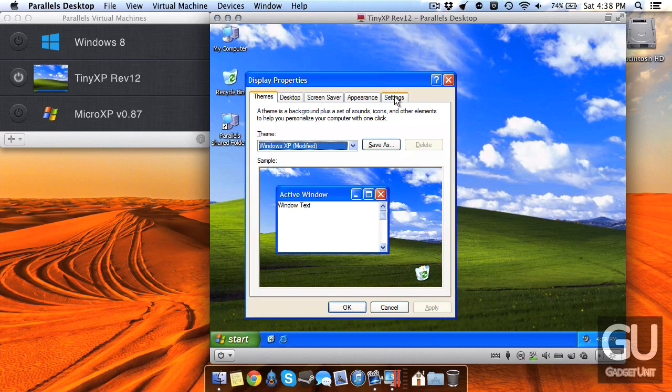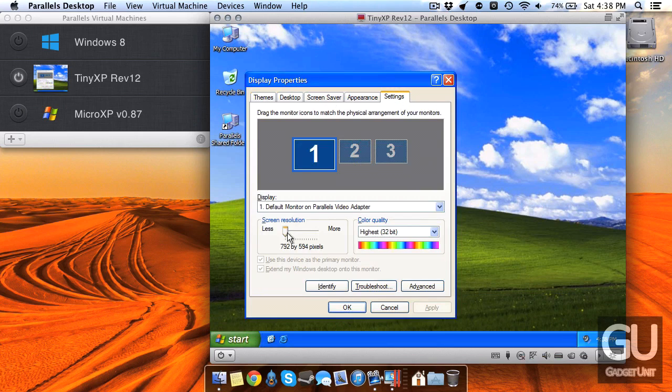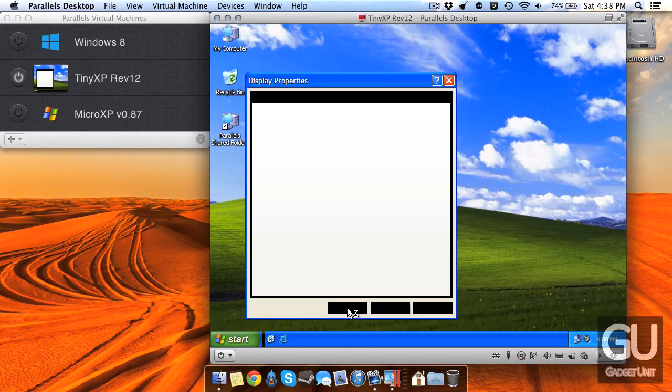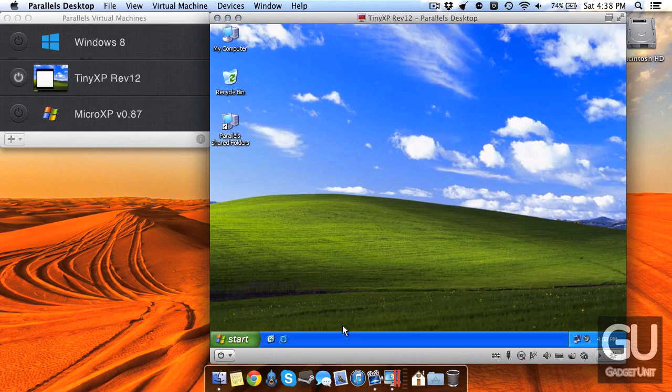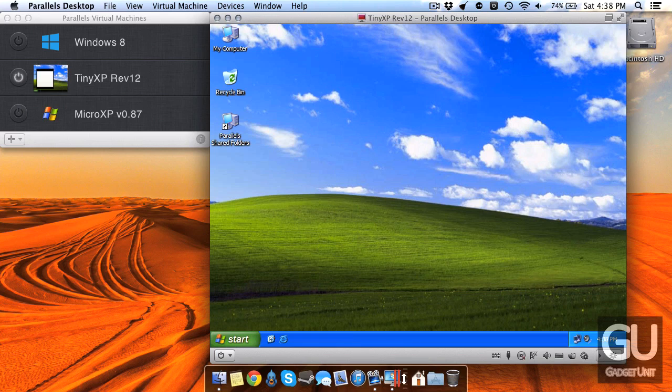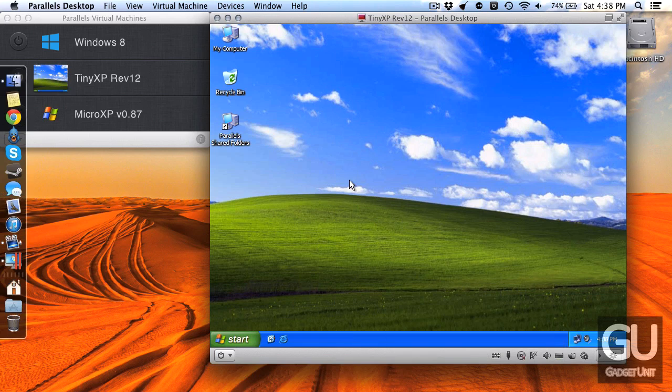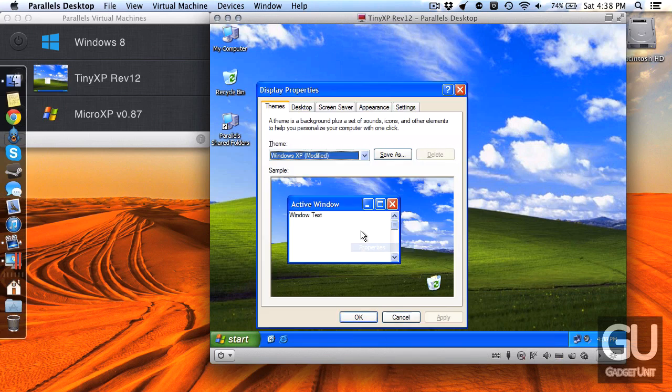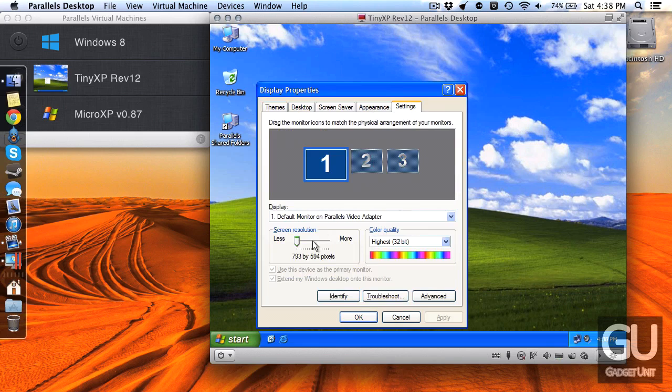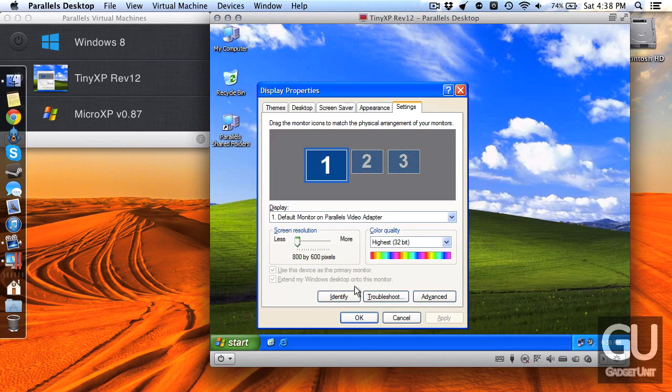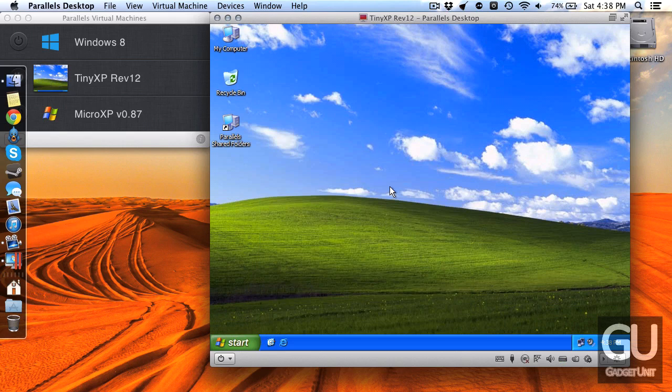Let me go ahead and adjust the resolution so it looks a little proper on here. Let me move this to the left so the window here looks, there we go so now this should look 800 by 600 pixels.